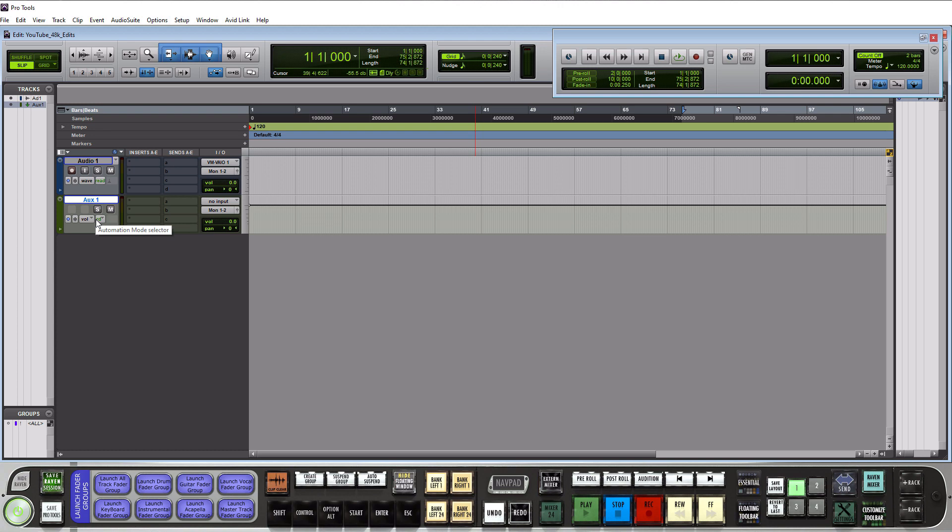Now we're not going to talk about how to use it for reverb and delays because that's a little bit more advanced for this tutorial but if I was describing how to use it for a bus or submix you can essentially take say all of your drum tracks let's say you got 10 drum tracks you can route all those to this one bus and then you can process them as one and that's one of the most beneficial things of an aux input track.